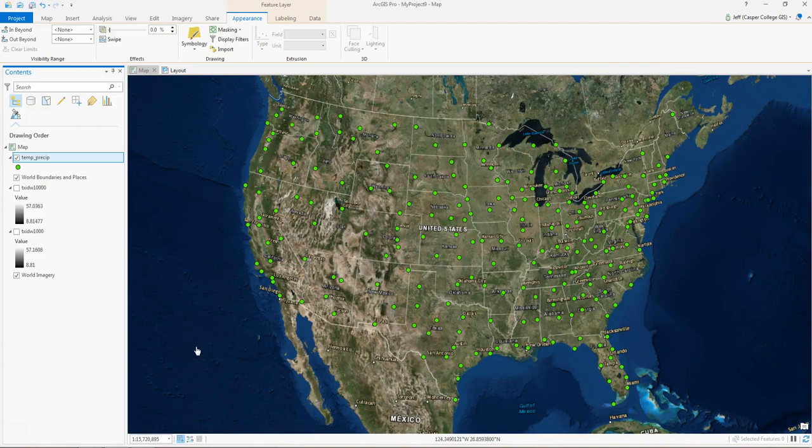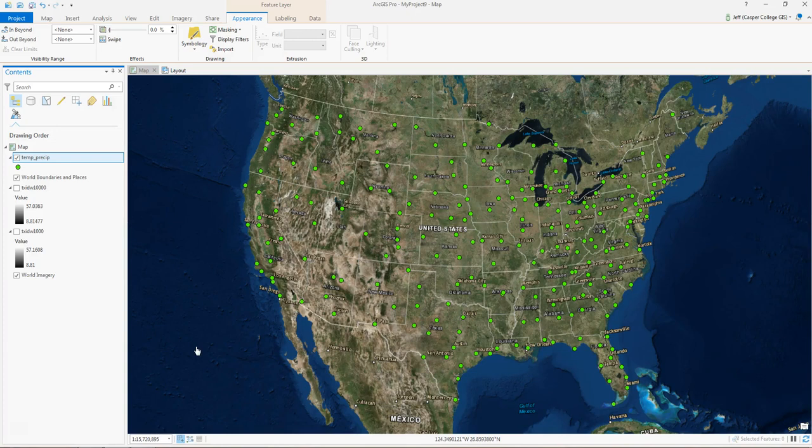Hi, so this video goes along with Unit 3. We're going to be looking at two different types of data: vector data and raster data.